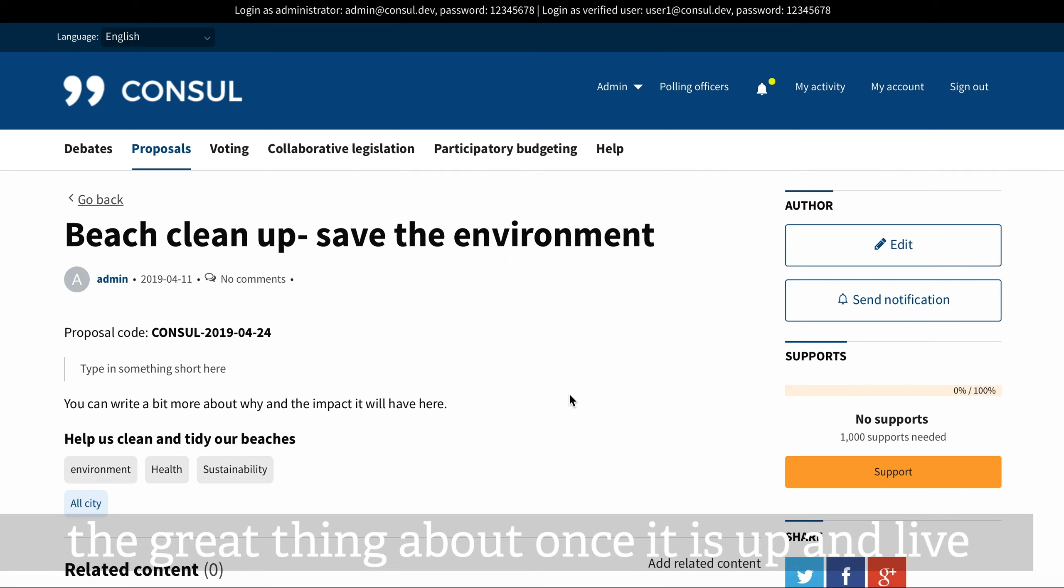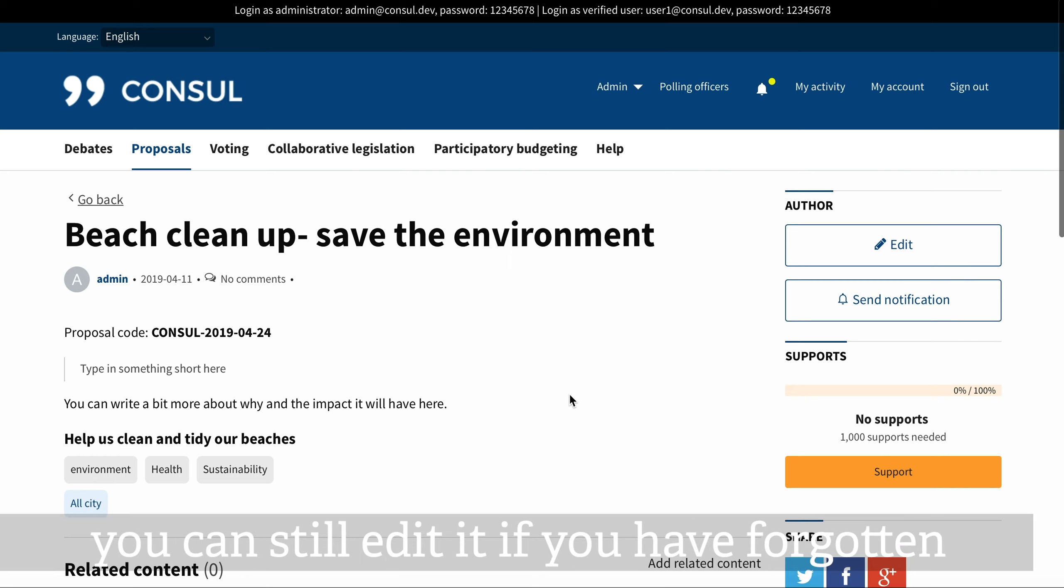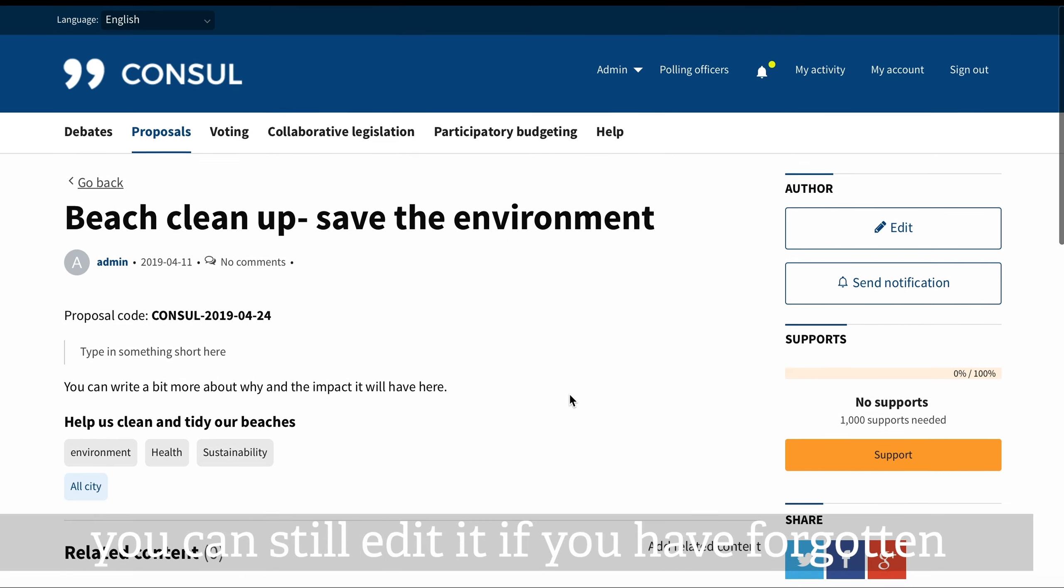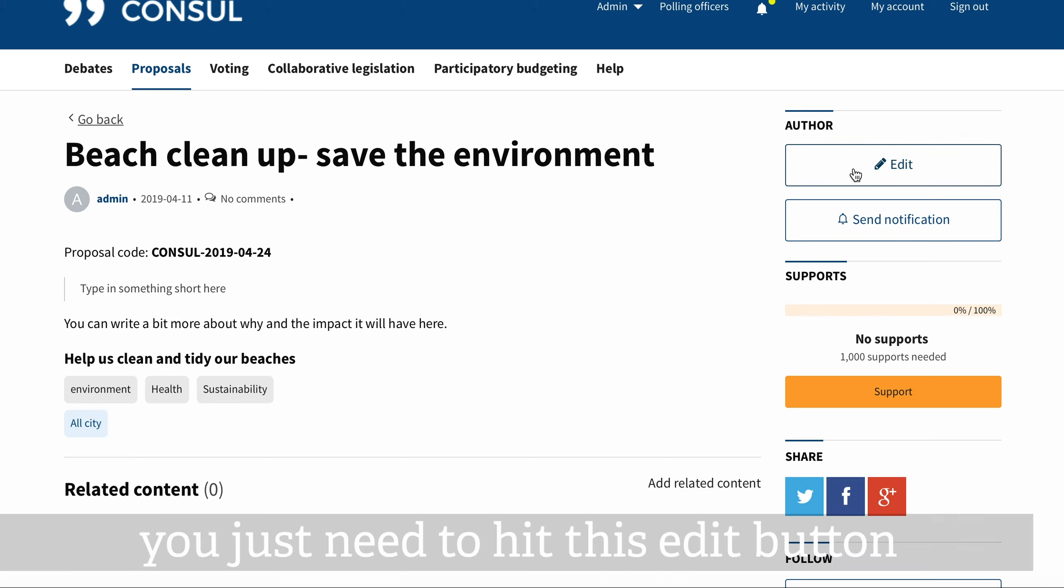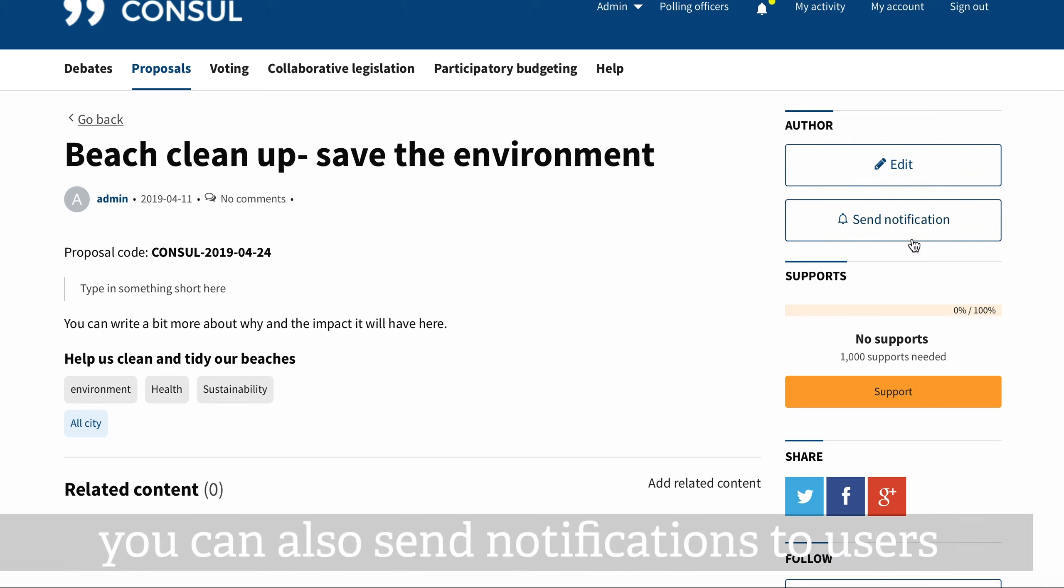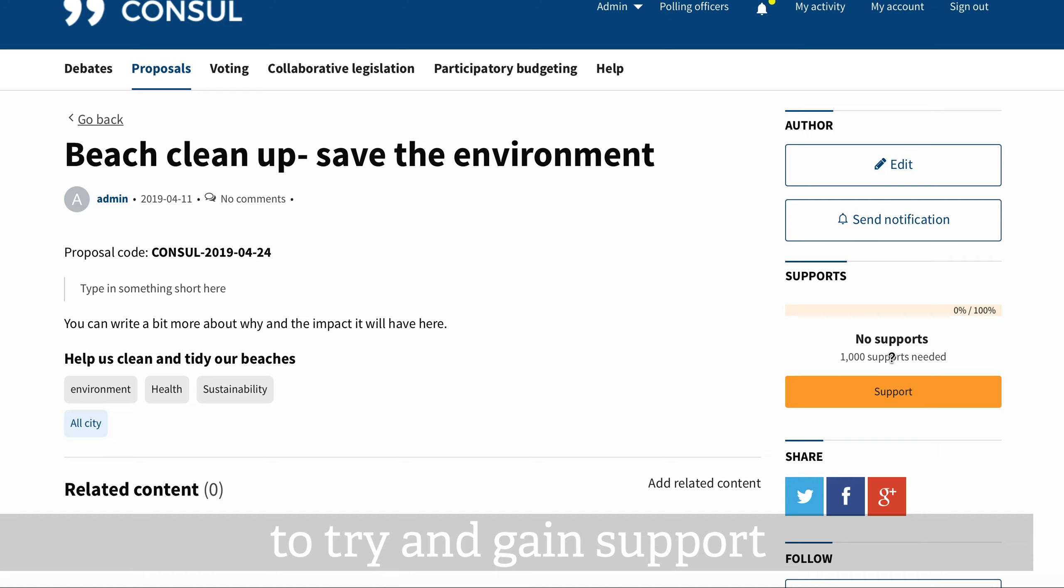The great thing about once it's up and live, you can still edit it if you've forgotten to add something like a piece of text or video. You just need to hit this edit button. You can also send notifications to users to try and gain support.